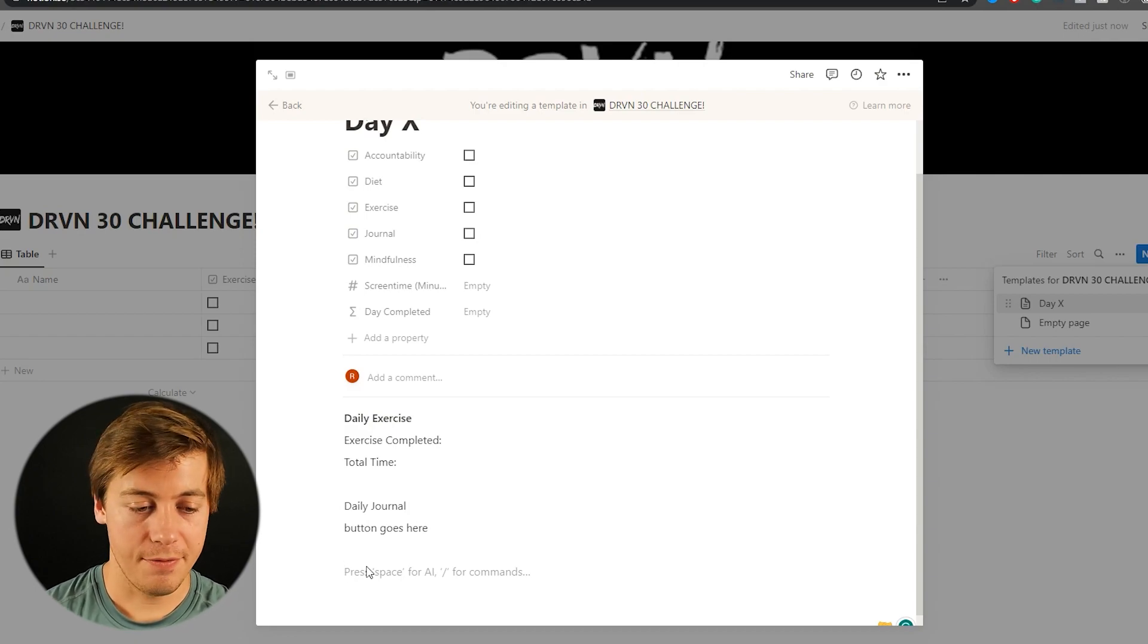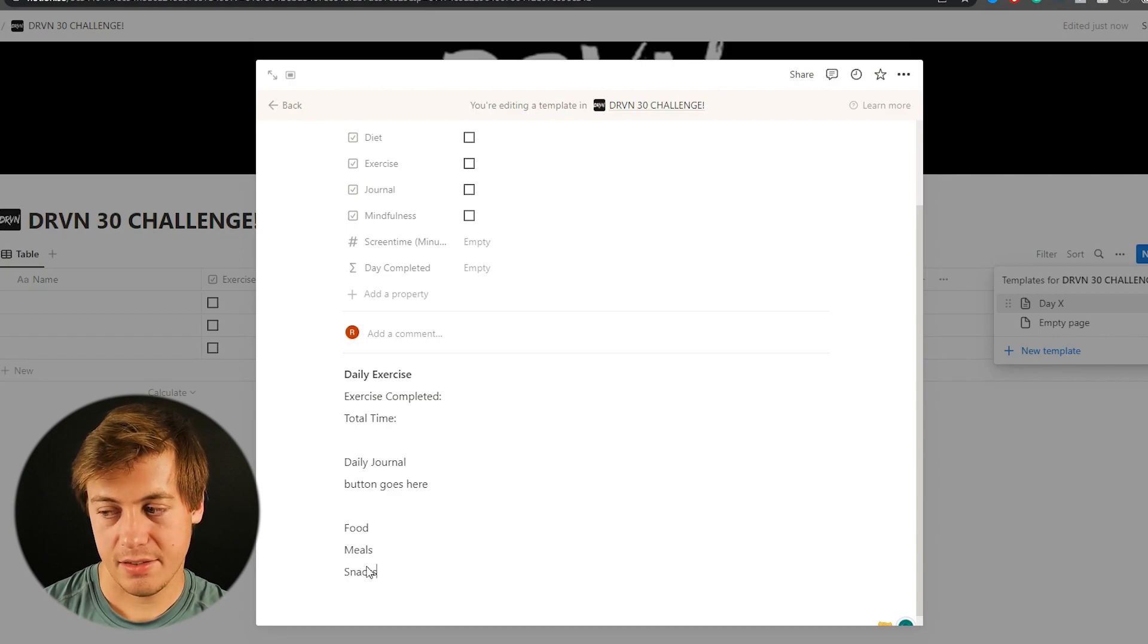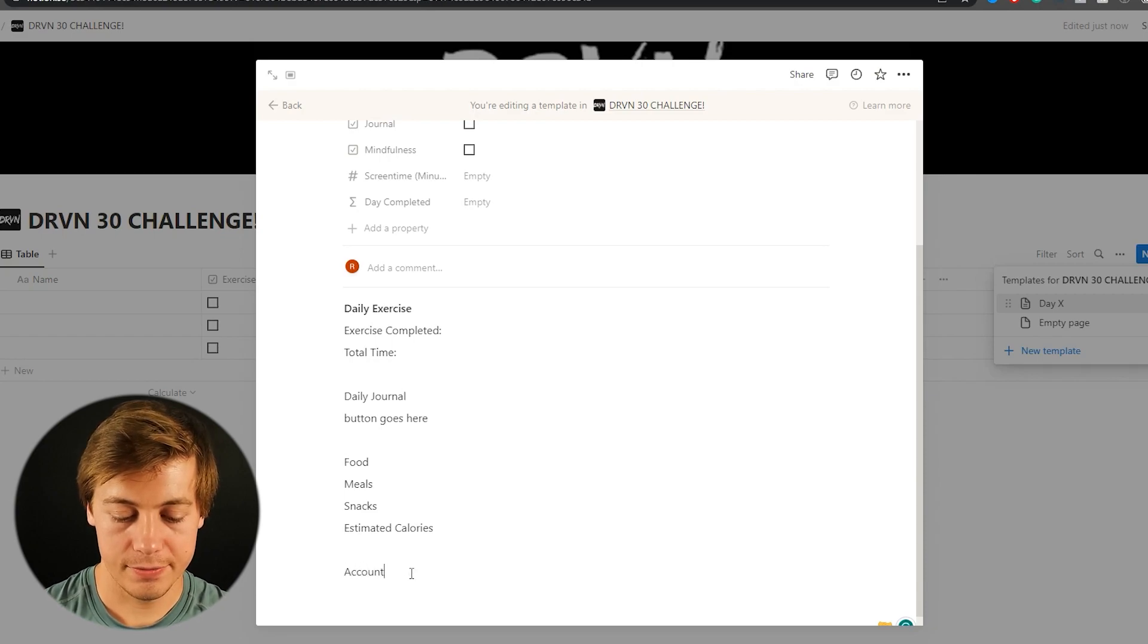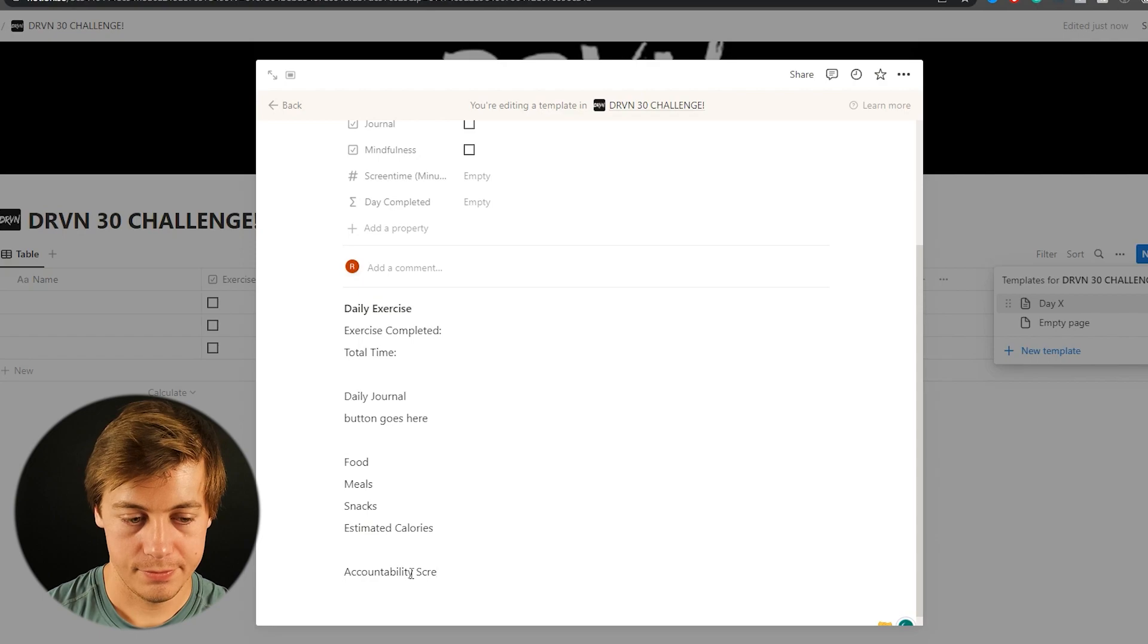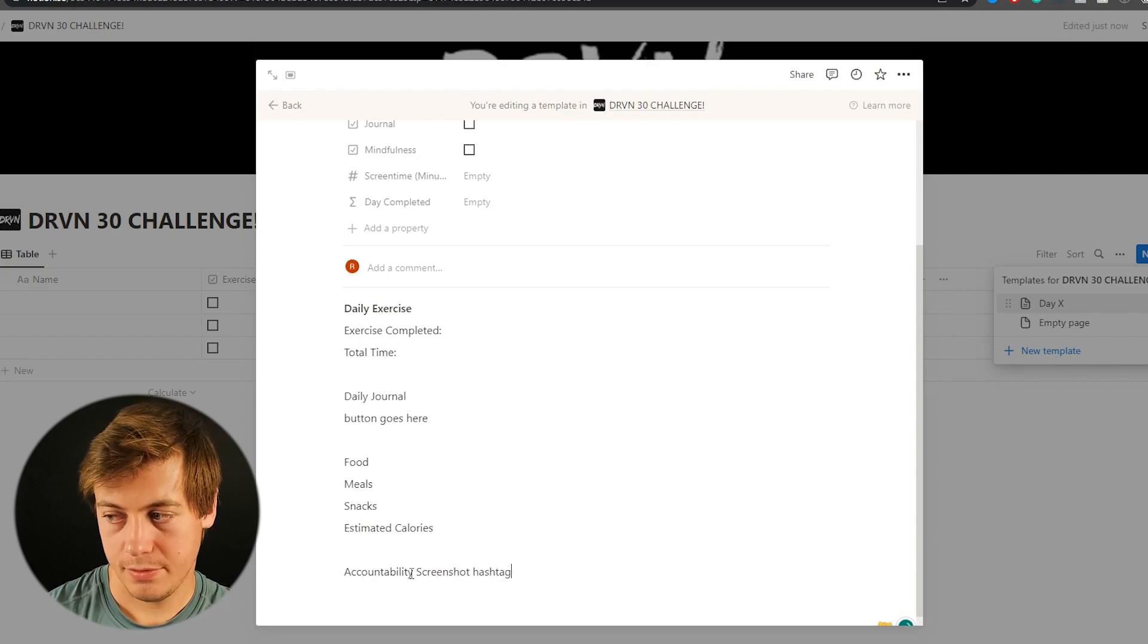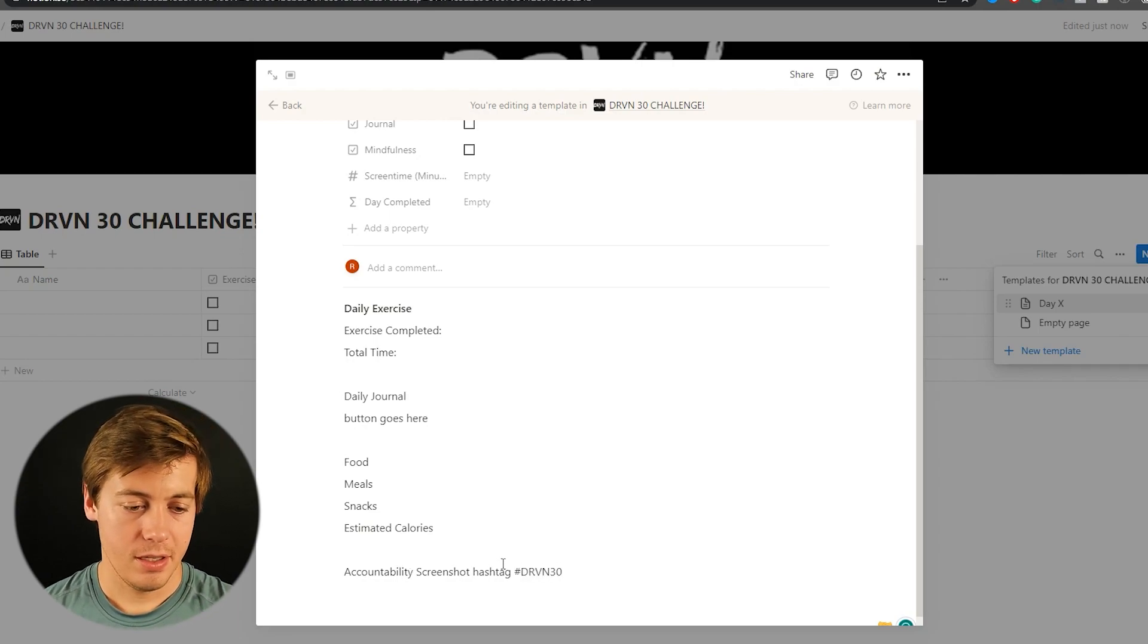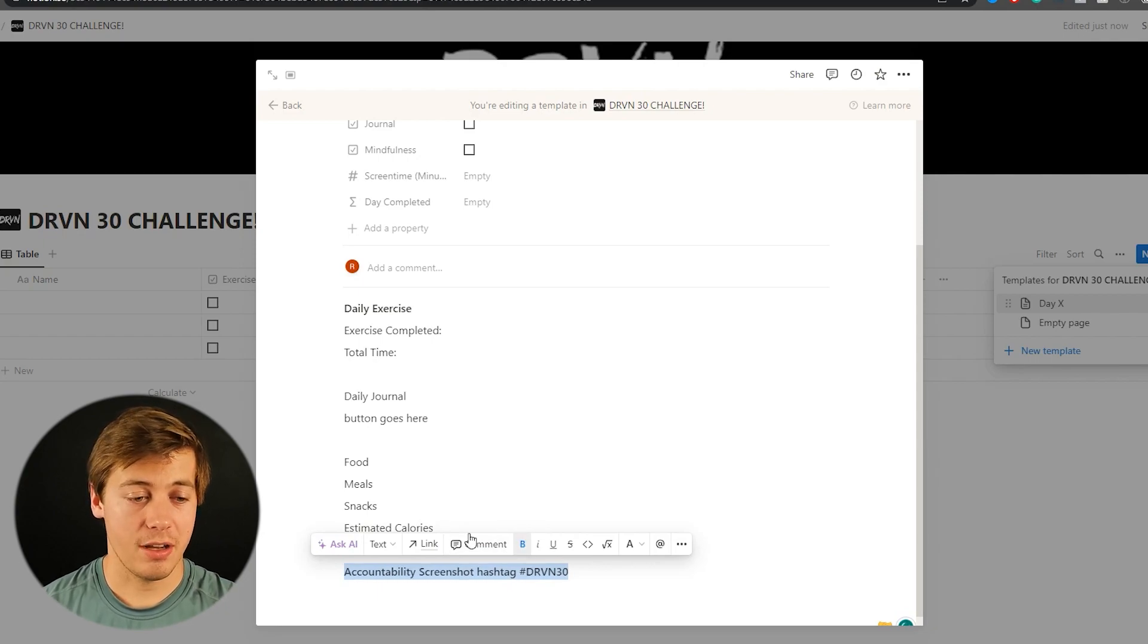And this is going to be based off of some of the different prompts that you were given within this community. Next we're going to have food. And we're going to have meals, snacks, estimated calories. And then lastly we're going to have accountability screenshot. And this is where you can put in the screenshot that you posted for the day that you did this challenge.